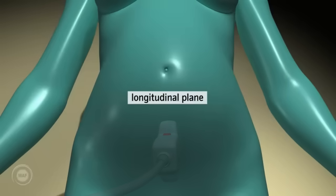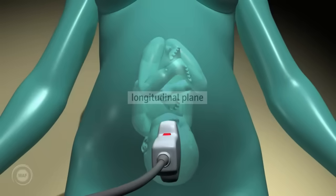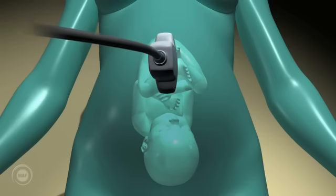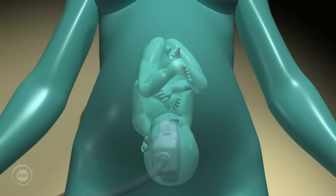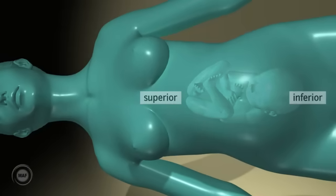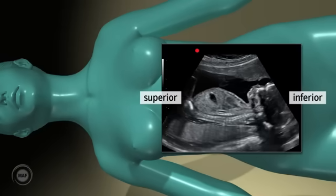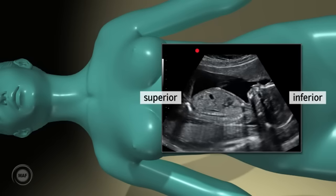To summarise: when scanning in a longitudinal plane, the right side of the screen always shows the inferior part of the mother, and the left side of the screen always shows the superior part of the mother.